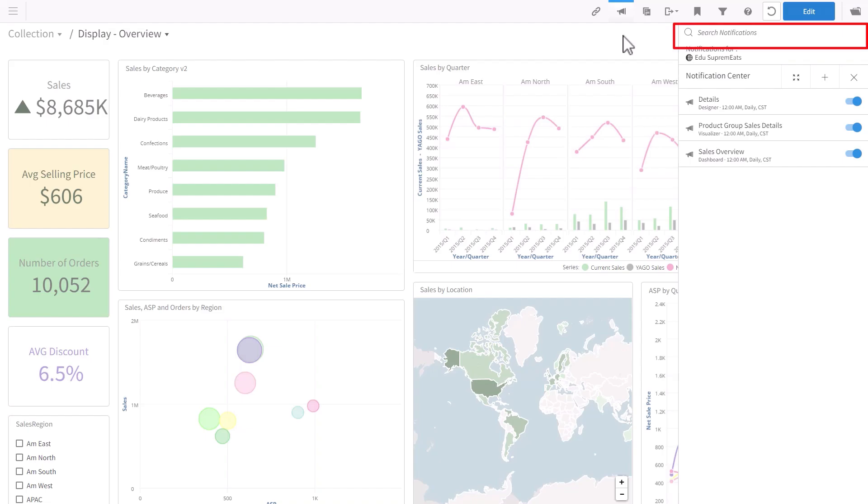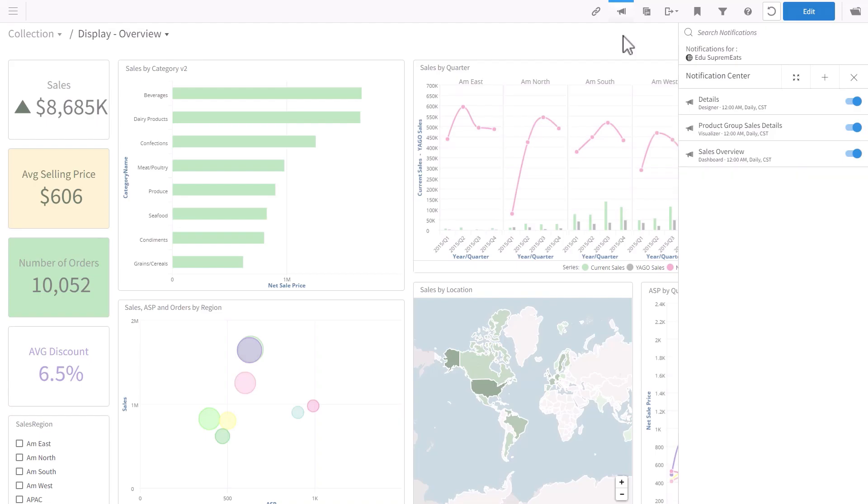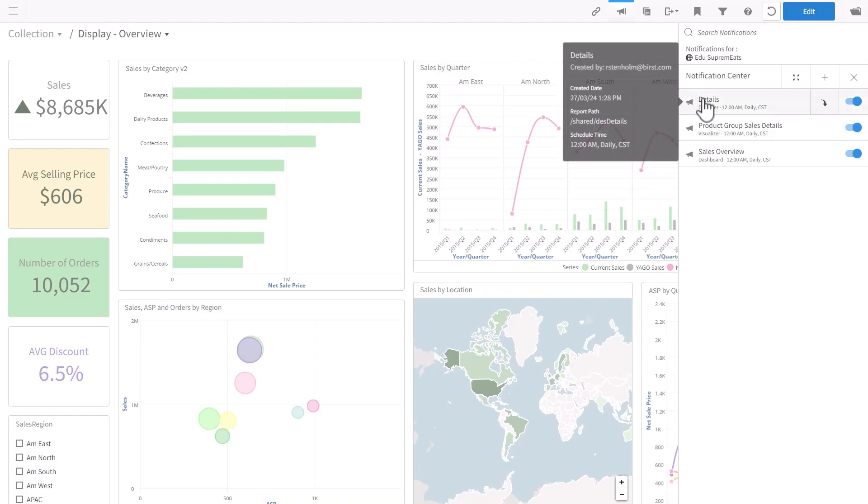Search is not new, but with the new functionality of seeing all your notifications in the same list, you will probably find search to be more useful than before. We have notifications for dashboards, designer, visualizer. Business users see only their own. Admins see everything. If you hover over the notification, you will see a tooltip.